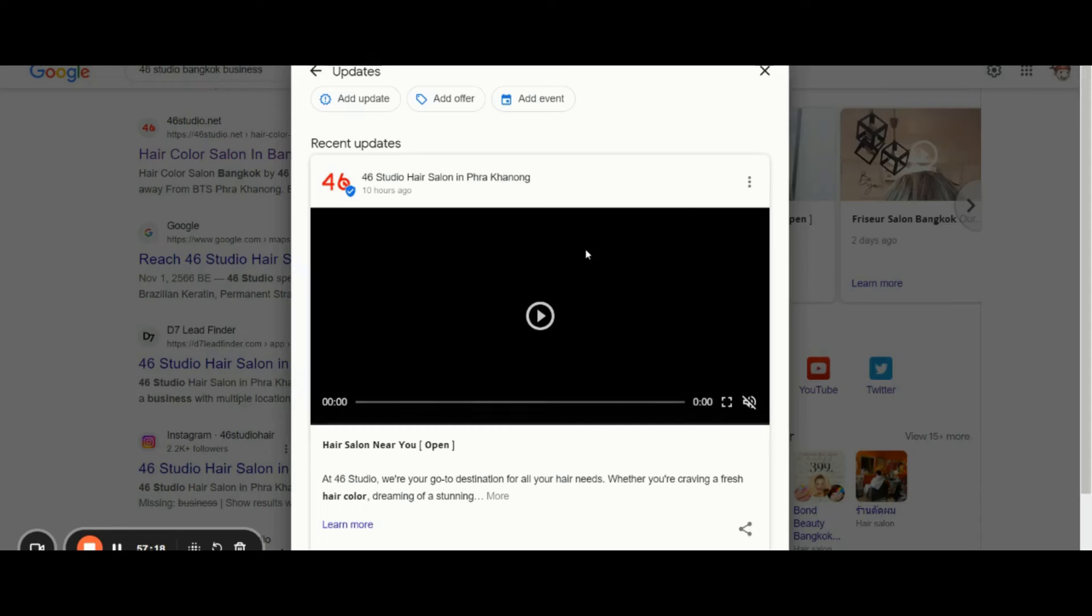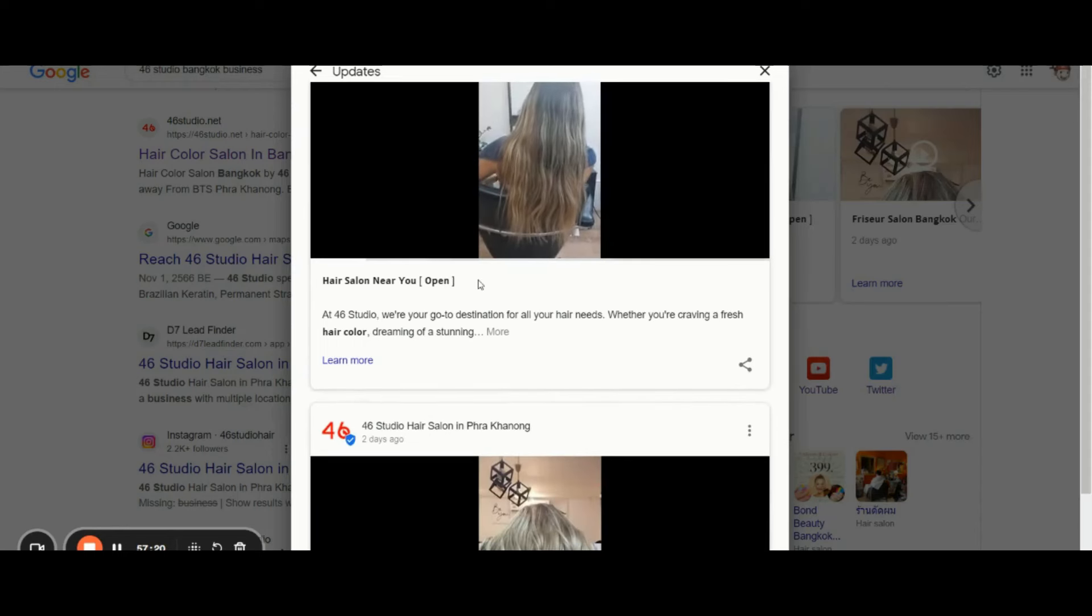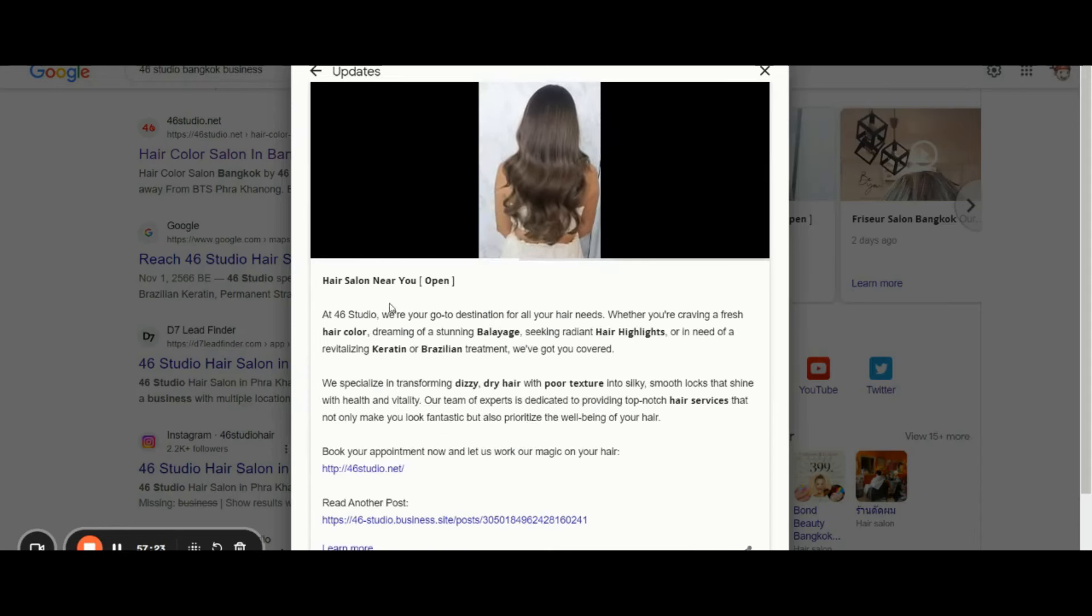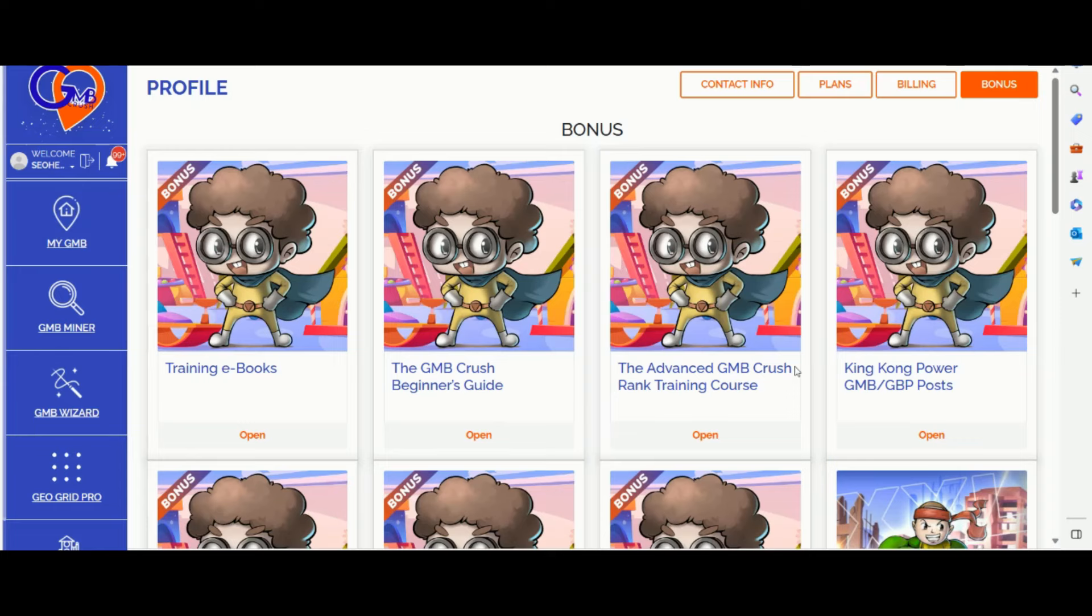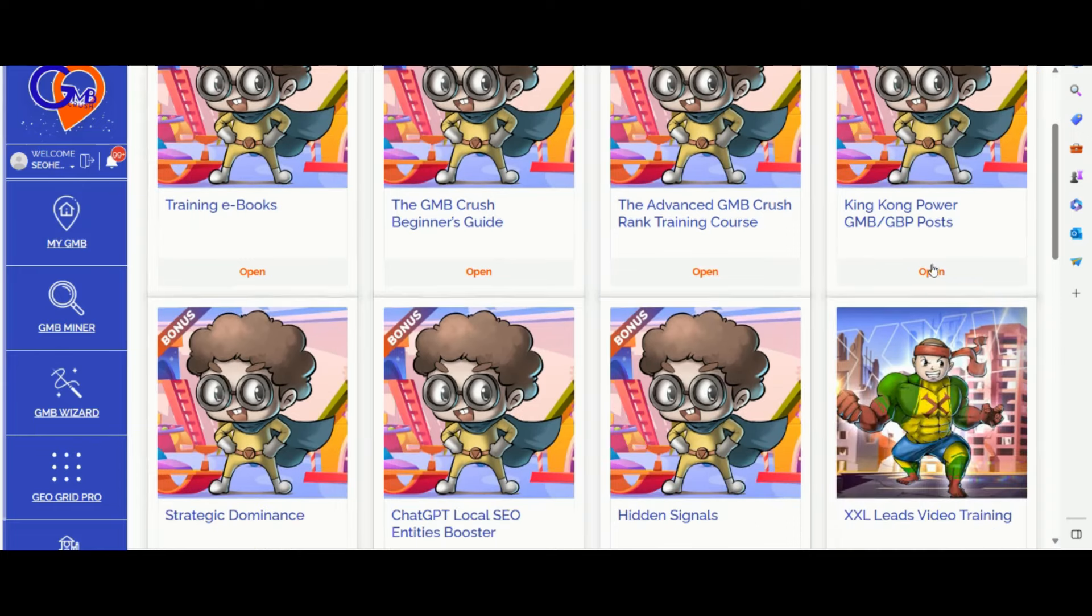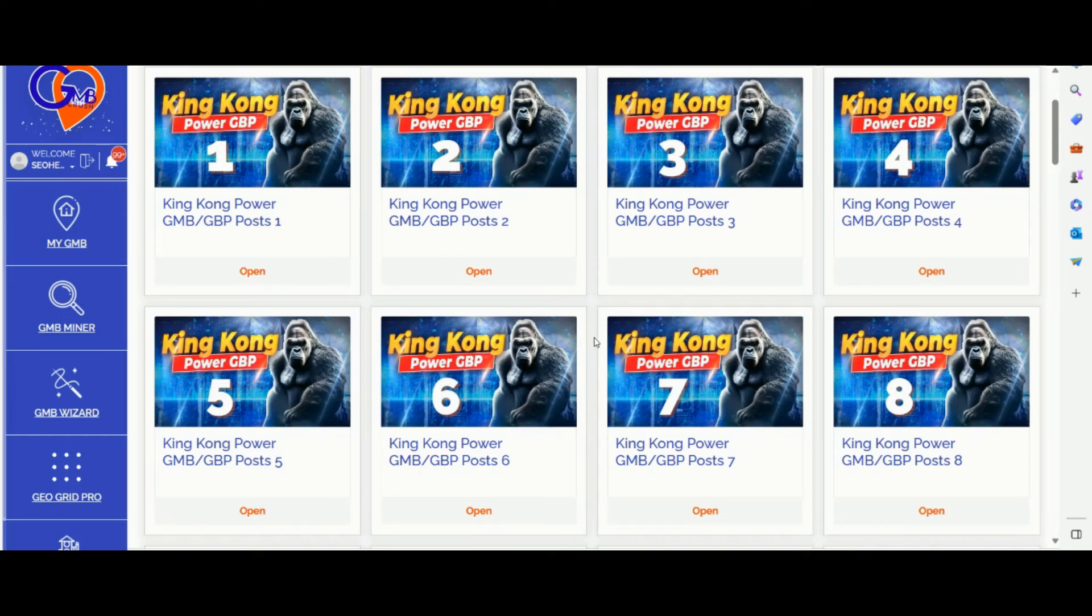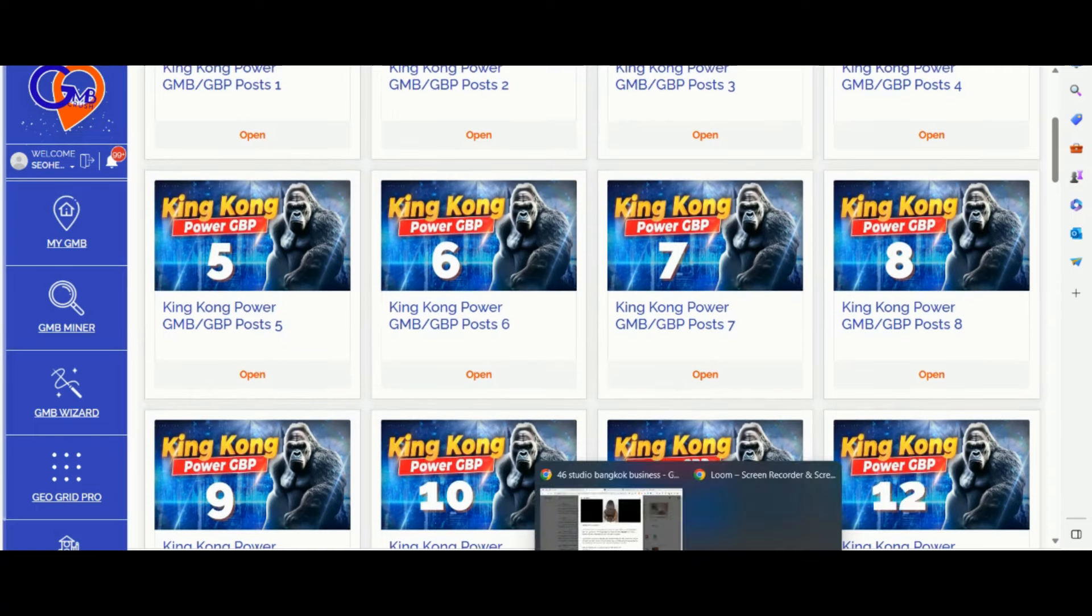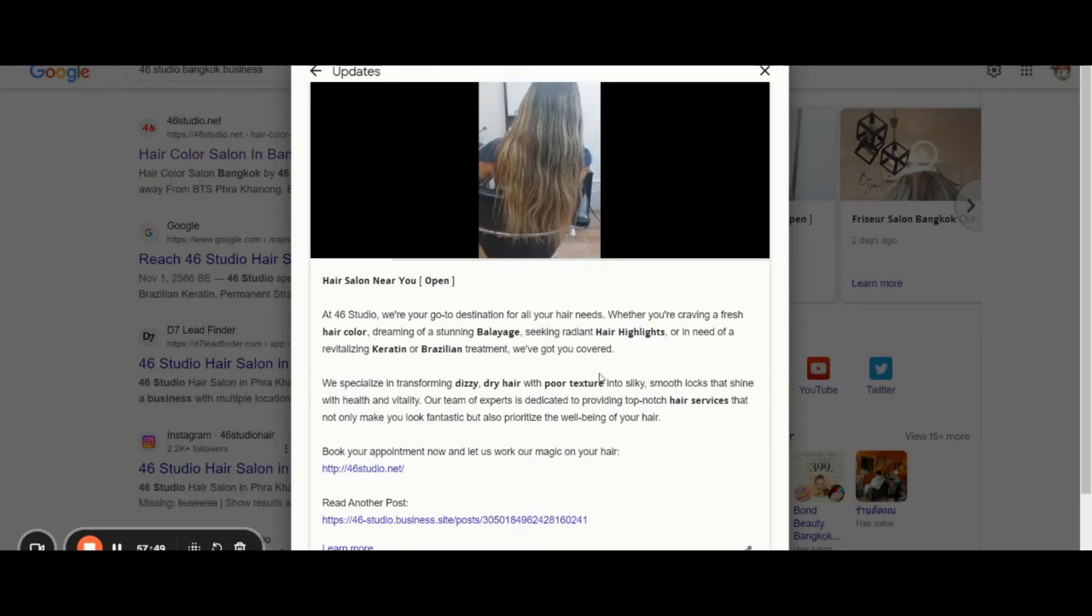Let me give you an example. You need to be sure that you are targeting the right keywords. If you are a GMB Crush user, you can simply access the King Kong Power GBP post training. You can find advanced GBP posting SEO details on how to craft the best GMB post for your Google Business Profile or the business profile of your clients.